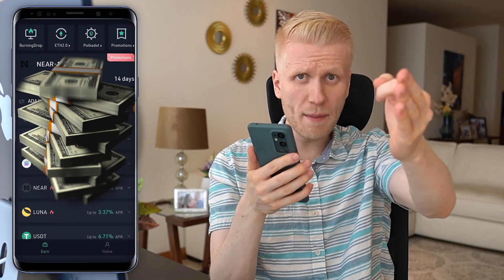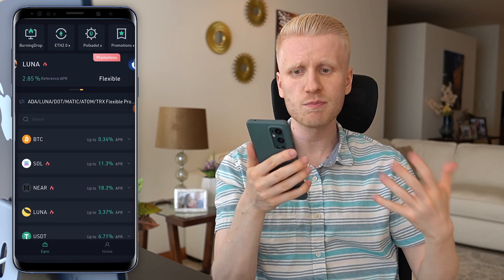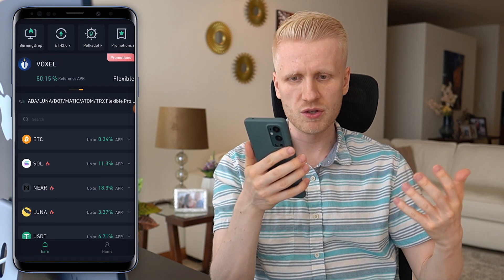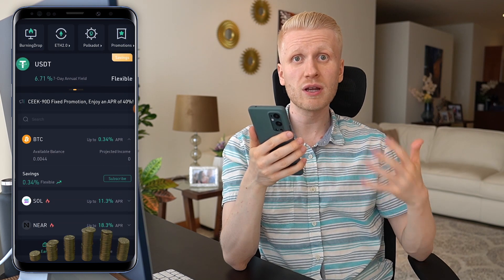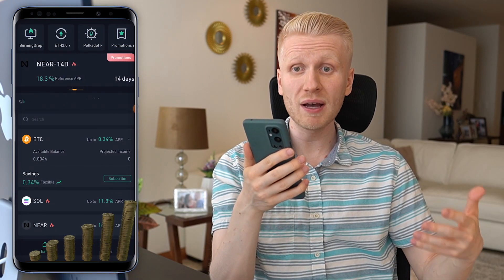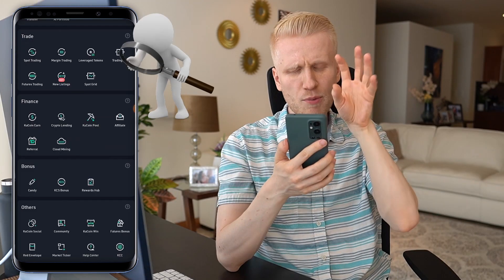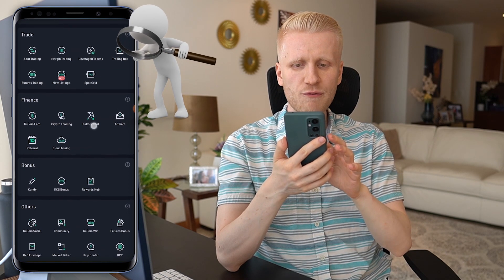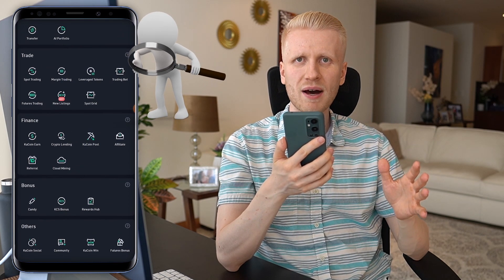If you are familiar with my Binance videos, you understand how this money-making process works. For example, you put some Bitcoin here and you start earning money every single day automatically in a flexible way. Keep an eye on this finance section — here you see different automatic ways to make money online.